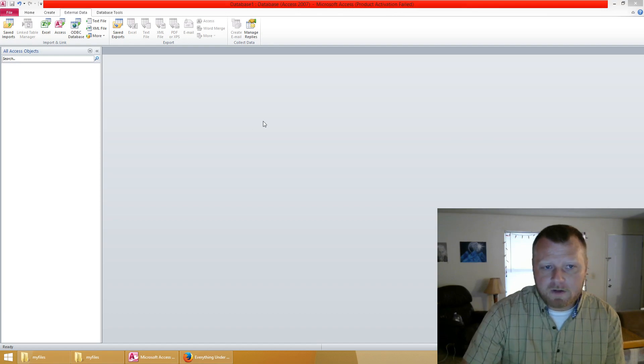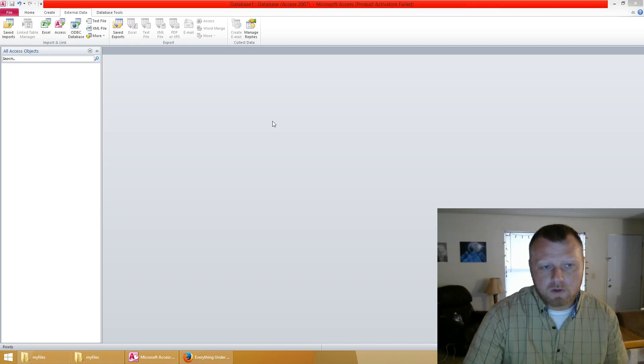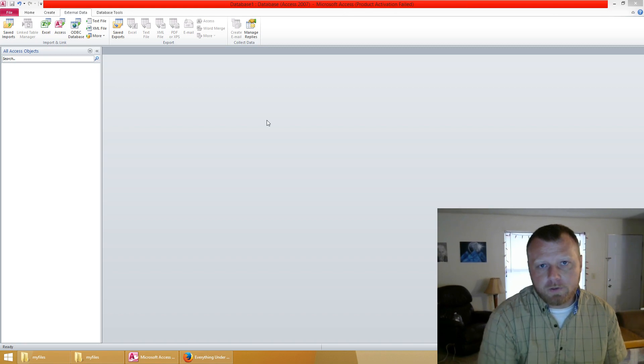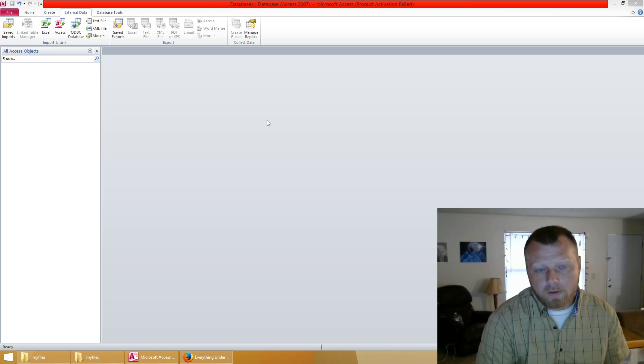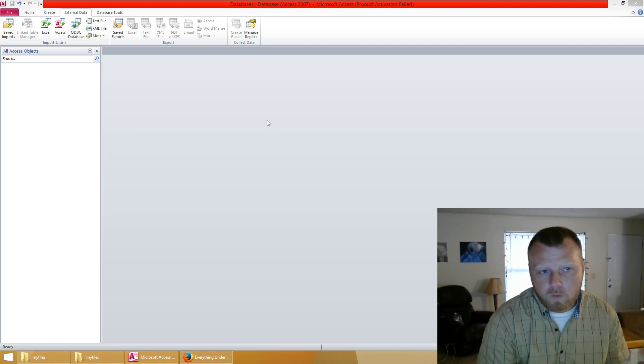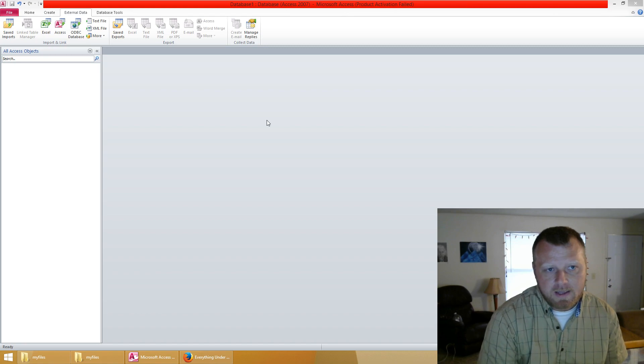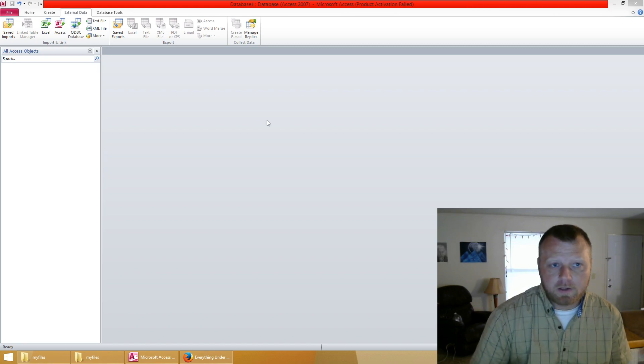Welcome to my first VBA tutorial slash tips and tricks. Today I'm going to show you how to import multiple tables all at once with Microsoft Access externally.